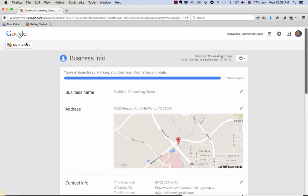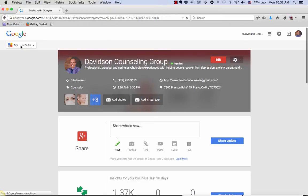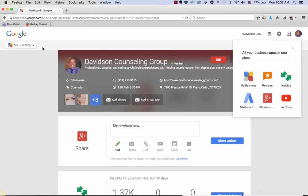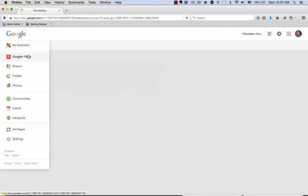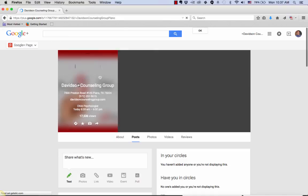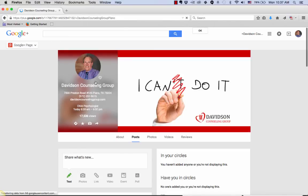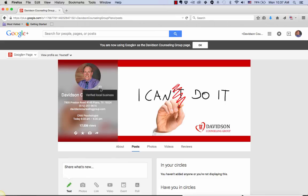The way that you know that your account is verified is if you go to My Business, hover over My Business and click on Google Plus page, and you'll see the little check mark. See how it says Verified Local Business? That's how you know that you're verified.